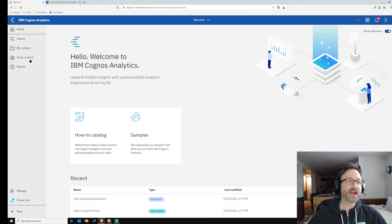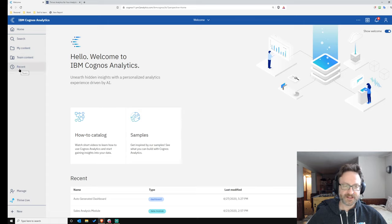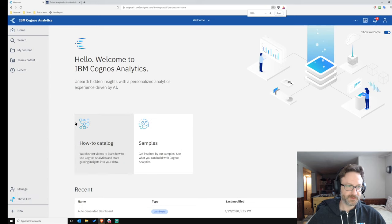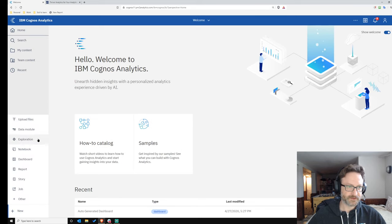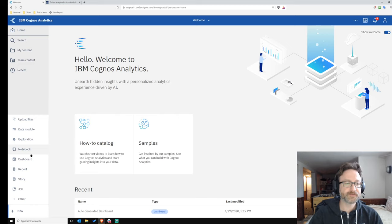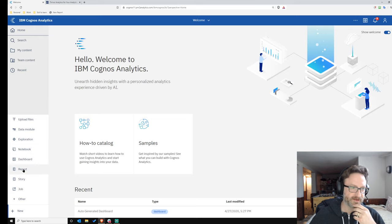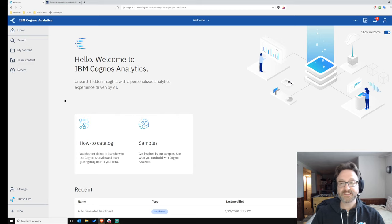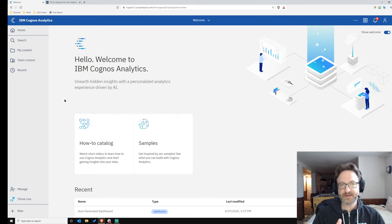The icons have gotten a redesign — you'll notice they're all different when you click the New button. The report icon, dashboard icon, notebook icon, and story icon have all been revamped. The same is true in tools — in report authoring and dashboards, the icons have all been redesigned.